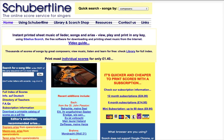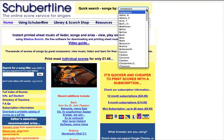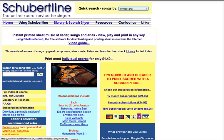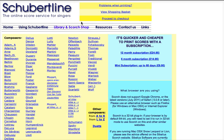To select a song for printing, you need to select a composer first, either from the drop-down list on the homepage, or by going to the Library and Scorch shop, which shows you a list of all the composers on the website.